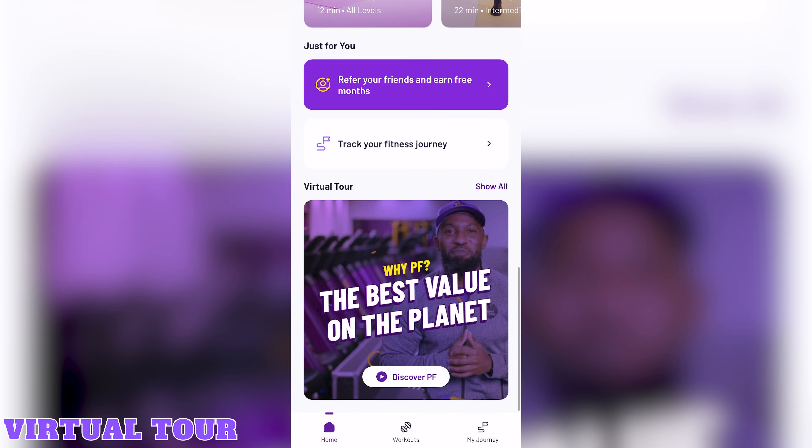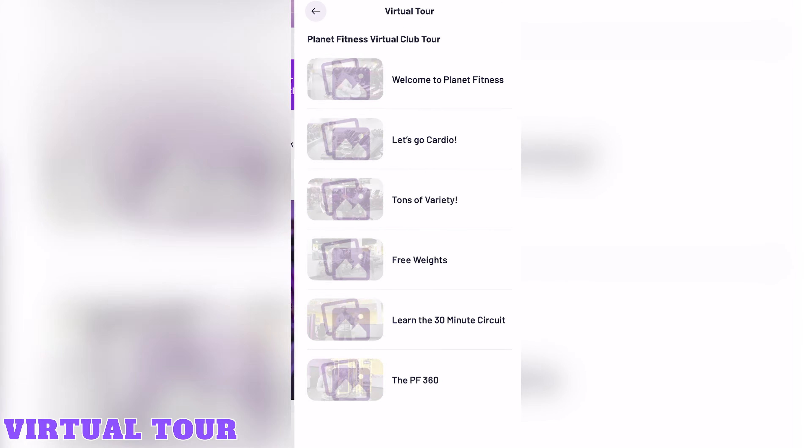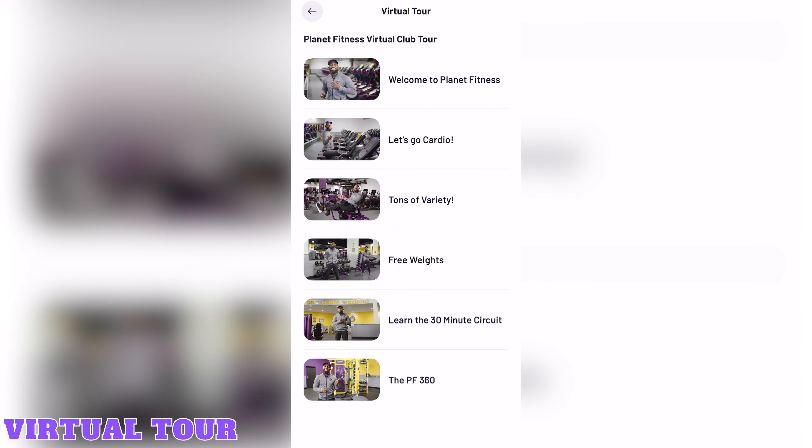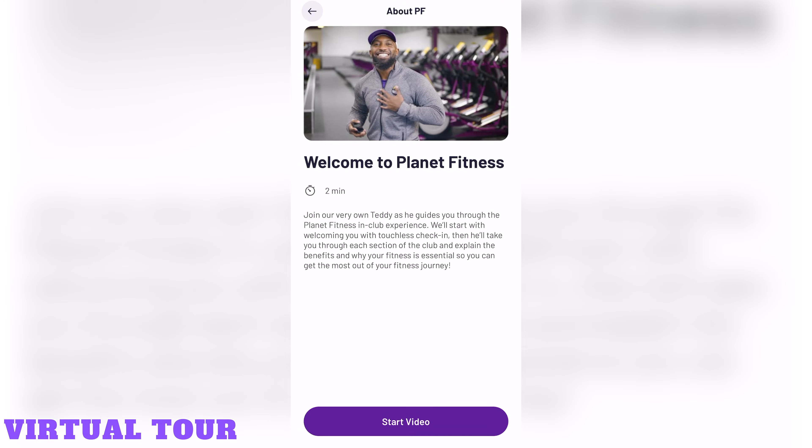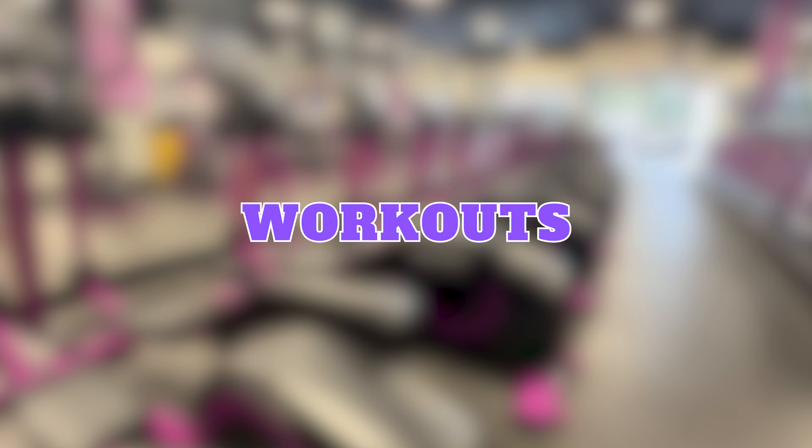Virtual Tour. At the bottom of the home screen, you'll see a virtual tour button that brings you to a playlist of short videos discussing different areas and pieces of equipment in the gym.